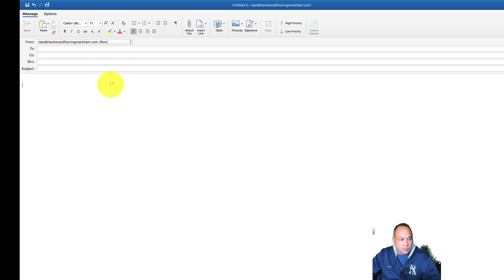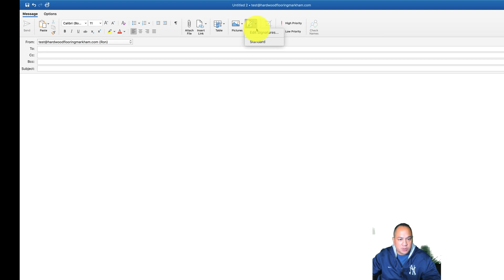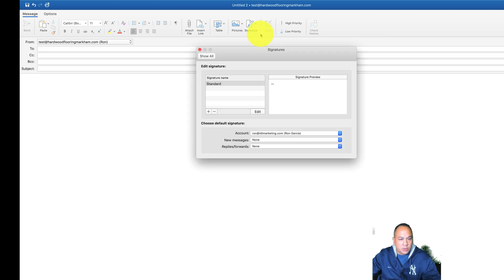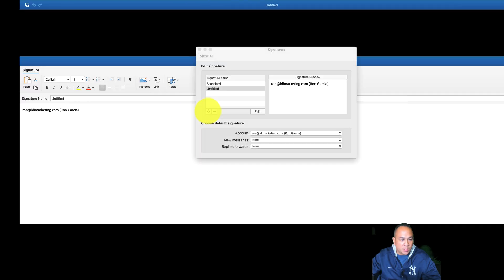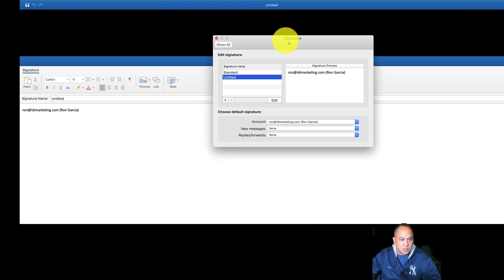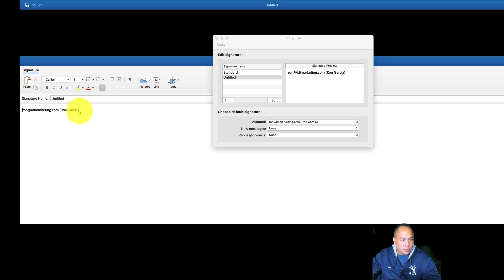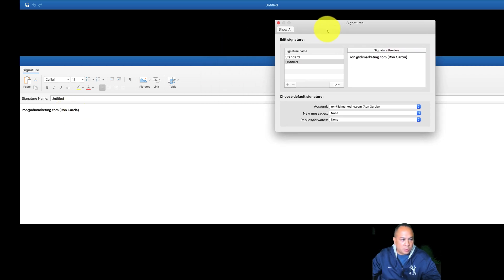Now once you have your email set up, what I like to do is come over here to Signature. You can go to Edit Signatures, and now you can do a plus. This is going to allow you to edit just over here on the bottom left.